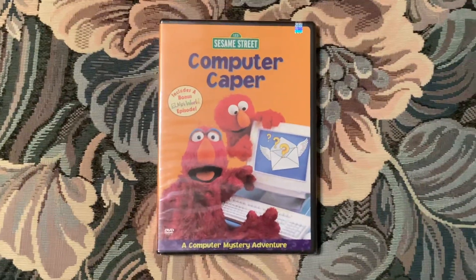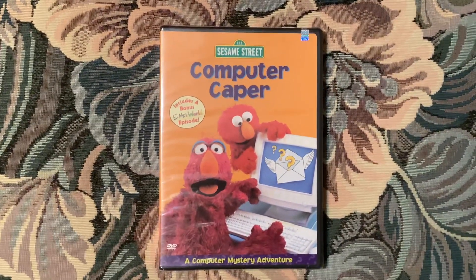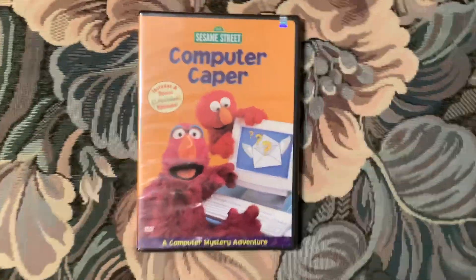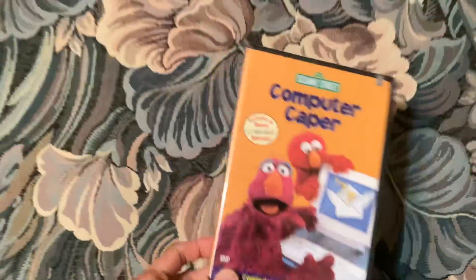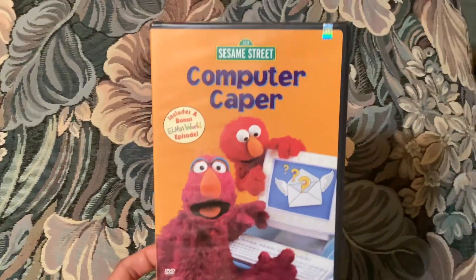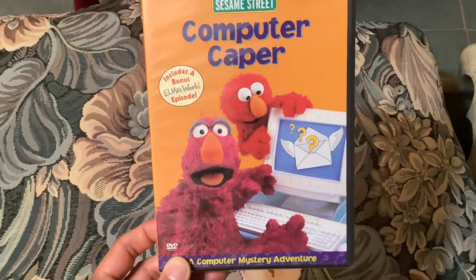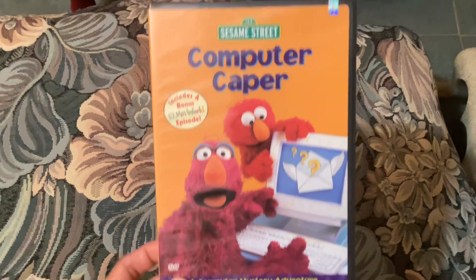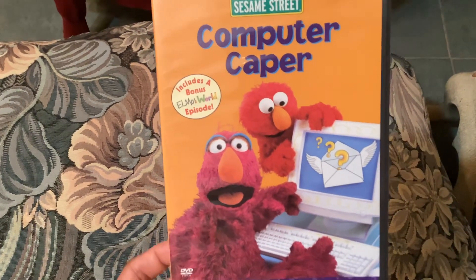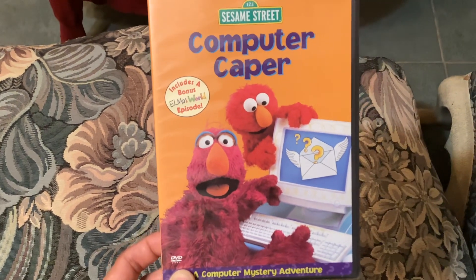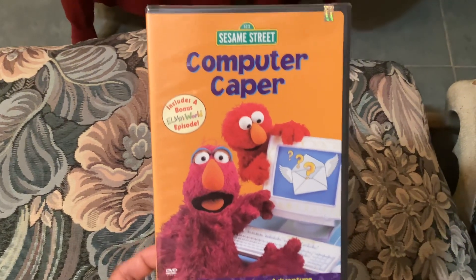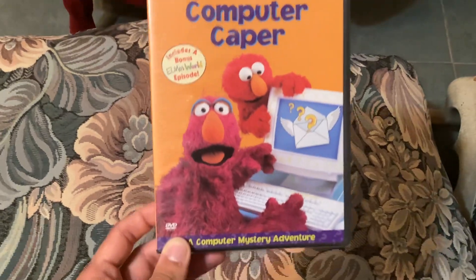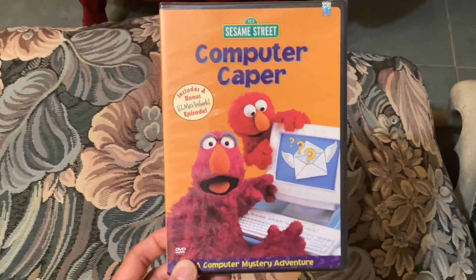Hey guys, this is Eric, the Sesame Street and Nintendo 64 fan here. So today is going to be a DVD unboxing of Sesame Street Computer Caper from 2002, which includes a bonus Elmo's World episode about computers from season three, a computer mystery adventure.